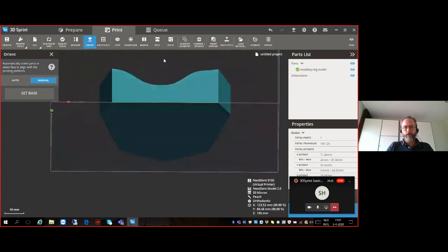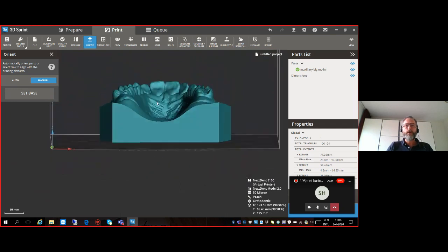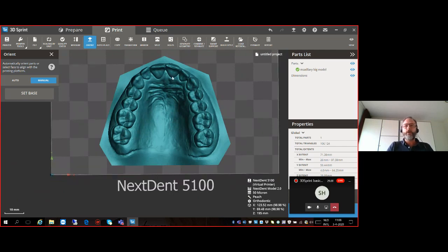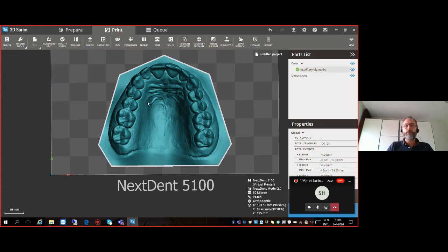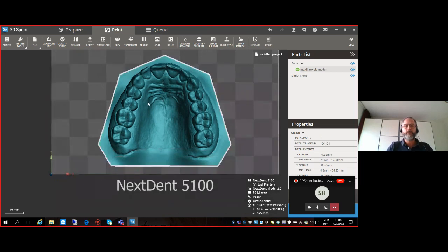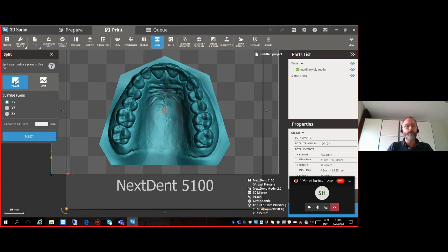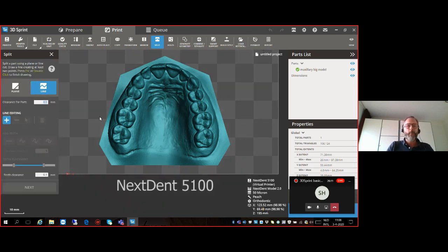We can also see this model is a solid closed model. On the Next Dent 5100 we strongly advise printing with hollow models. We selected the orthodontic build style, and let's say after printing this model we want to vacuum cast something like a retainer or aligner — we don't need all this mass. Let me show some tips and tricks on how to change this. We have the Split option. Select it, and you have two options: Plane and Line. I'll select Line, and by clicking with the left mouse button I can create a line.